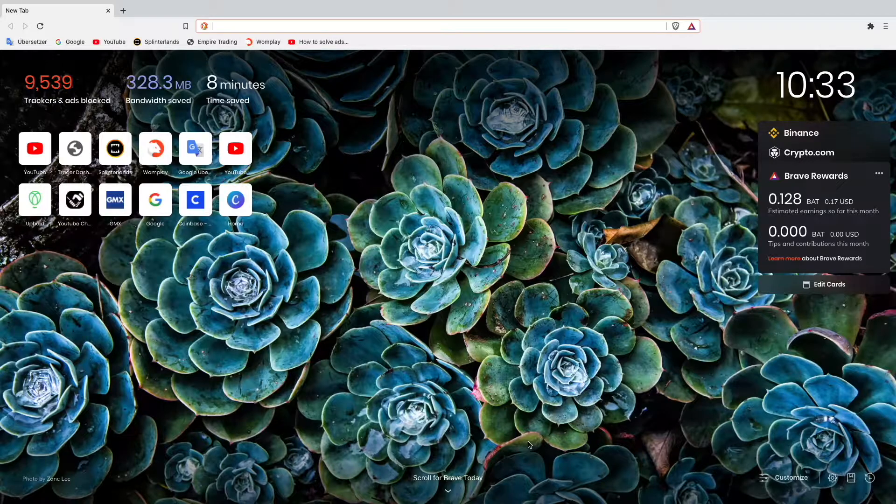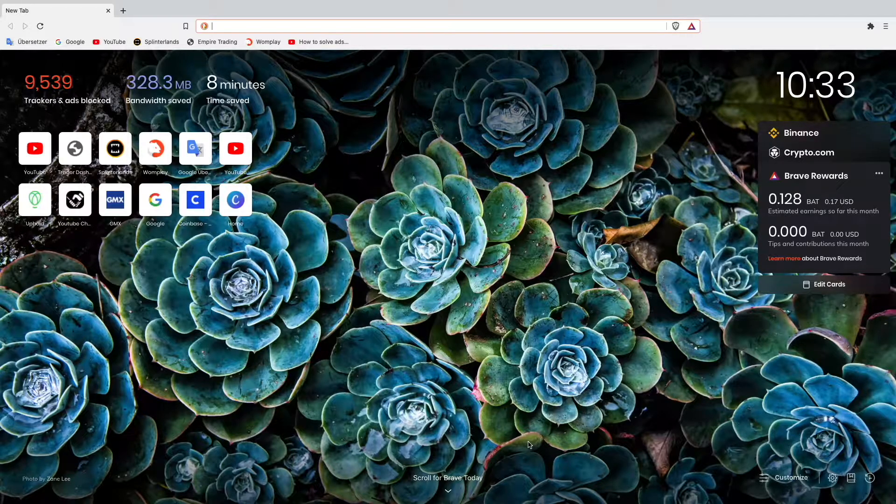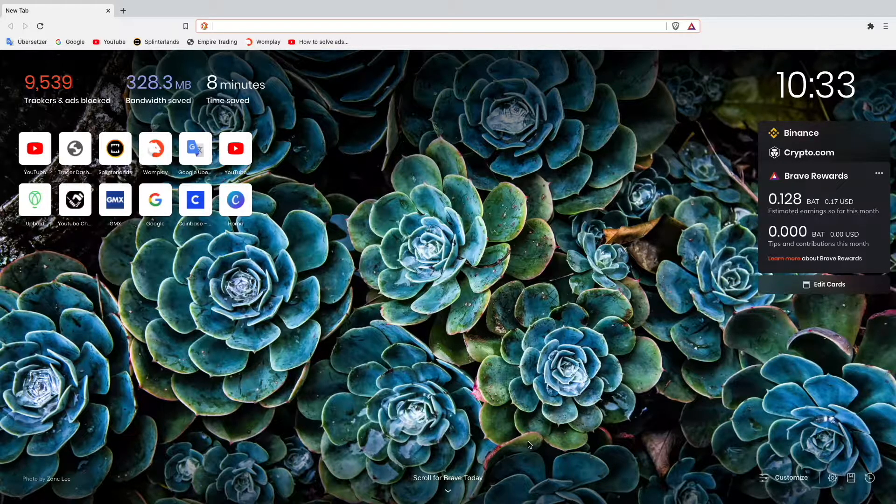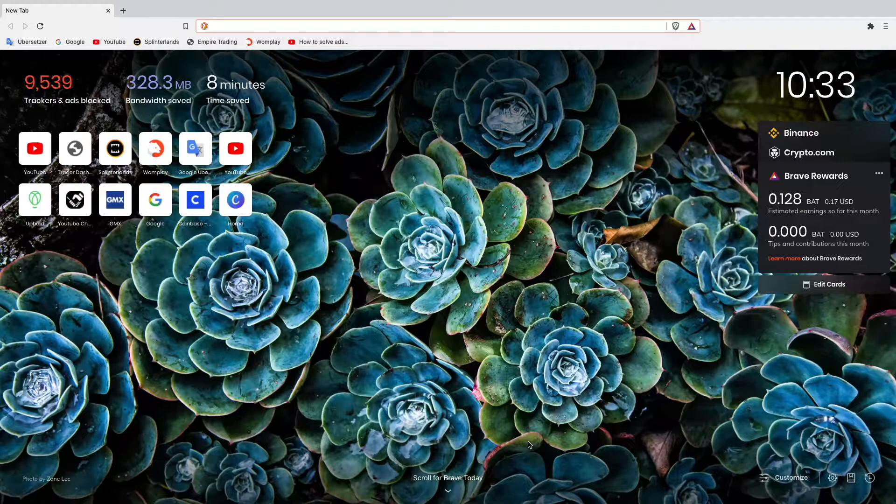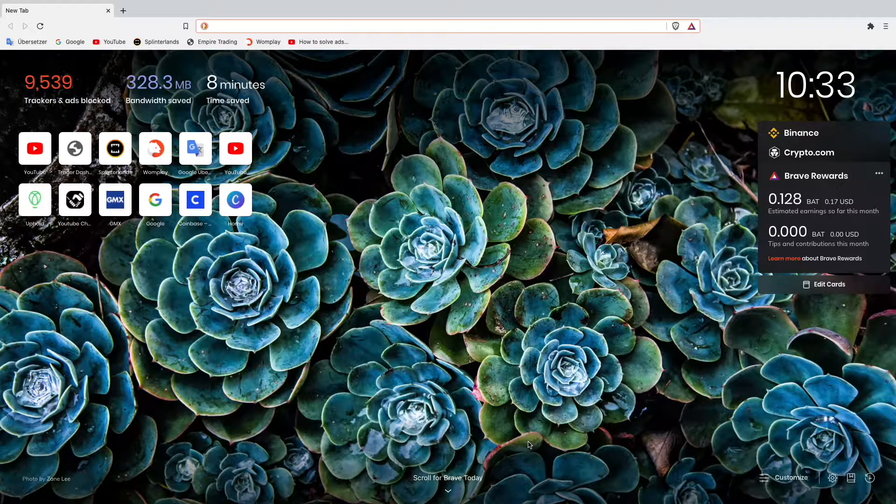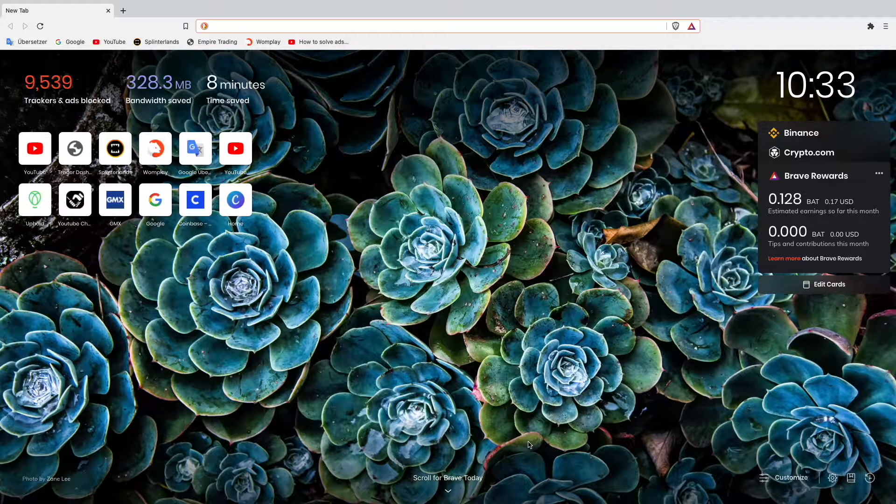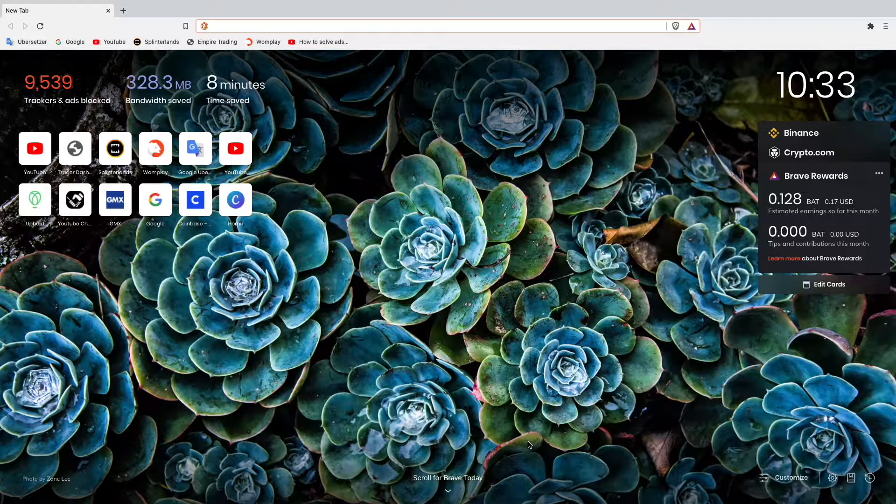I will start with the most simple one and then show you the more advanced hacks to get more ads when browsing the Brave Browser. So let's start with the first hack.